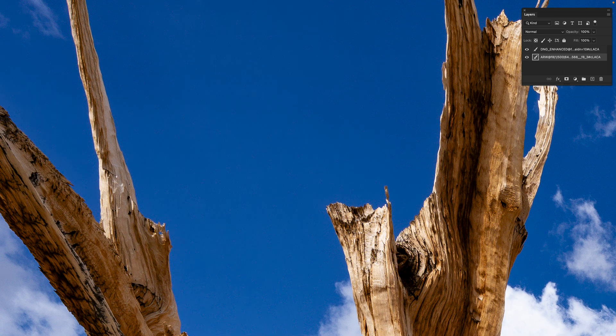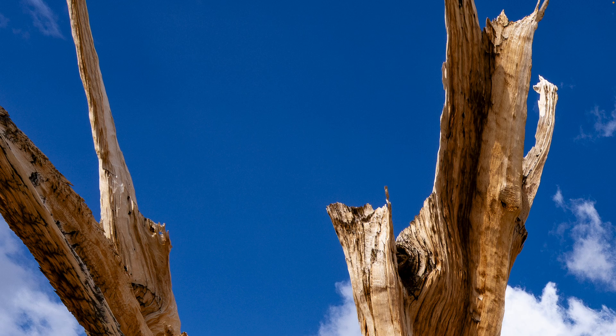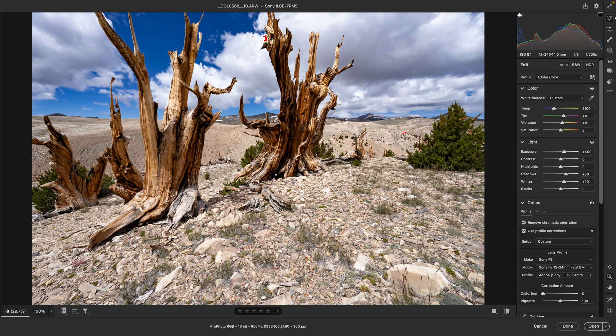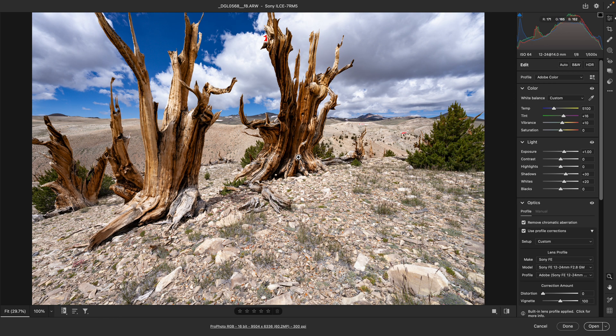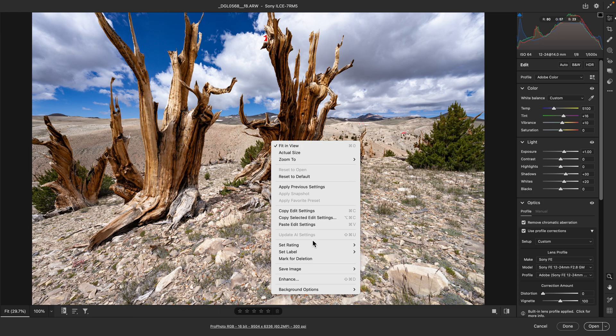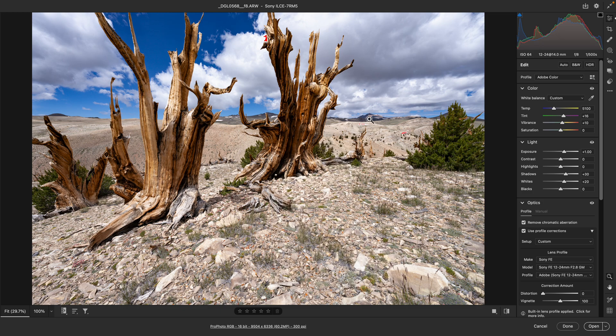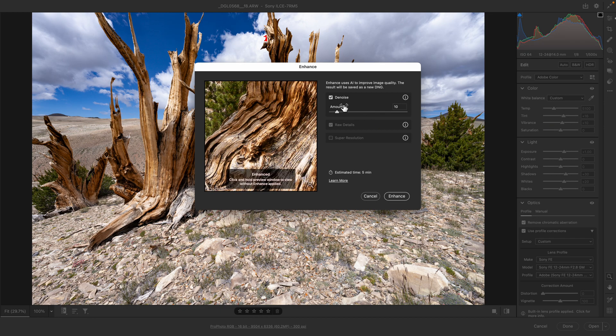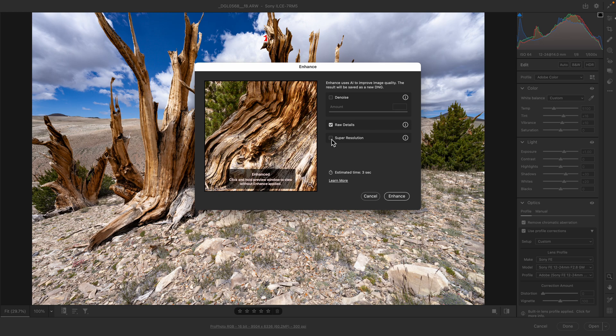Just as a reminder, here's our dialogue. You're going to right-click on it, pick Enhance. You don't have to denoise it, but you want Raw Details. Don't do Super Resolution—that's terrible. Then click Denoise, and I think 10 is an excellent setting.